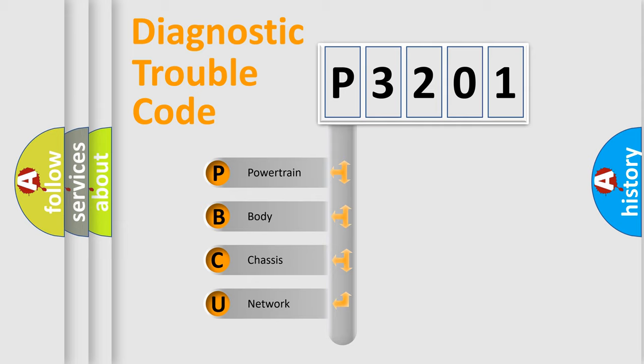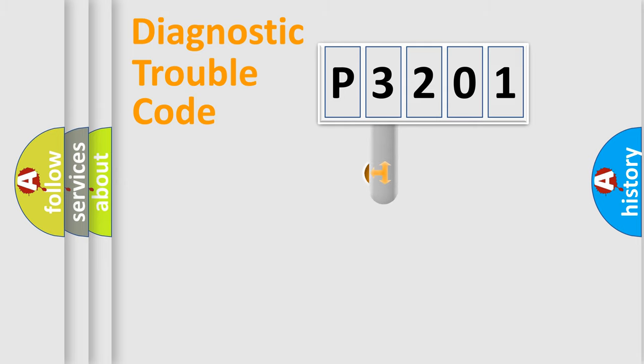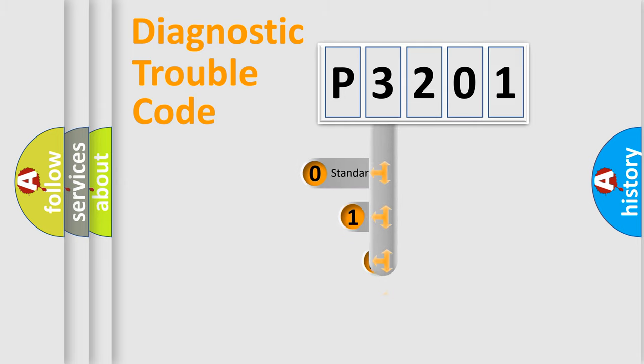We divide the electric system of automobile into the four basic units: Powertrain, body, chassis, network. This distribution is defined in the first character code.